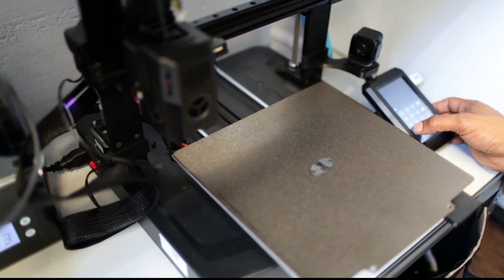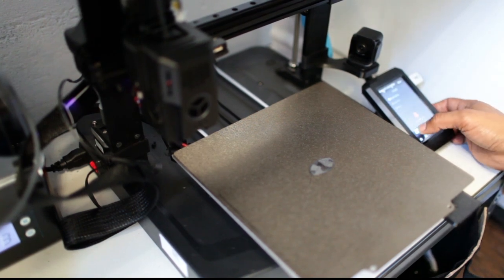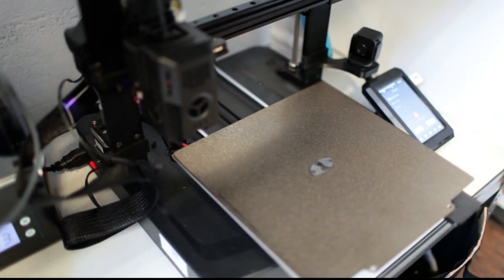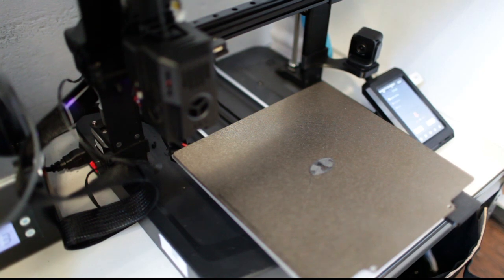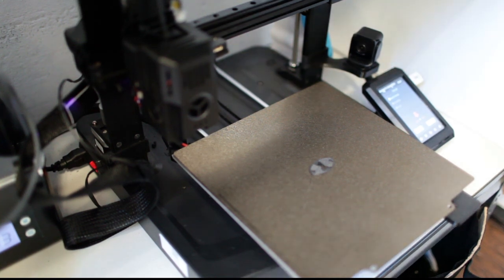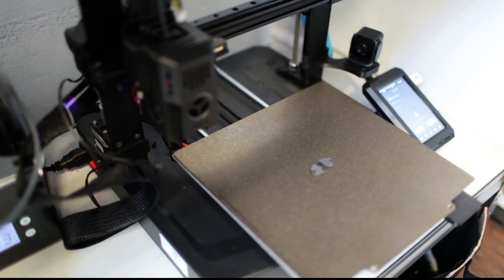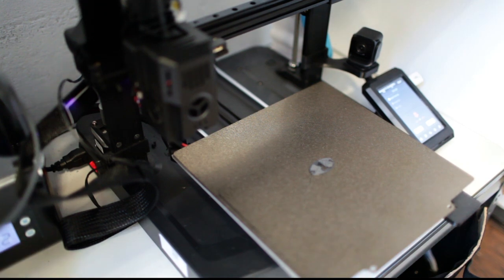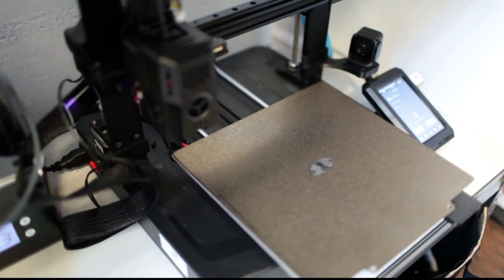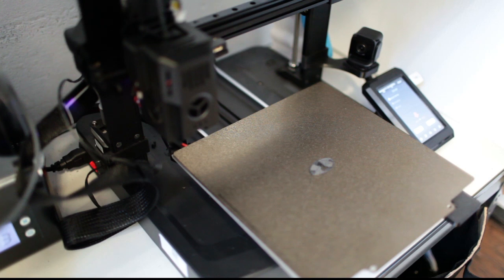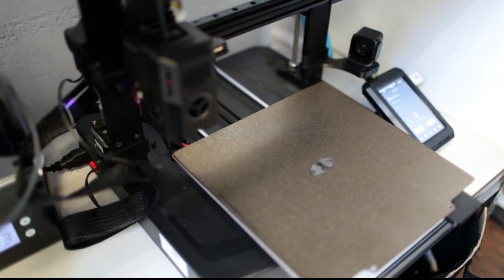So as you guys see, it's printing the black first and then it's going to print the white afterwards. So it's going to do that a couple of times, rinse and repeat. It's gonna be about four swaps on this print. It's really tiny, this print.